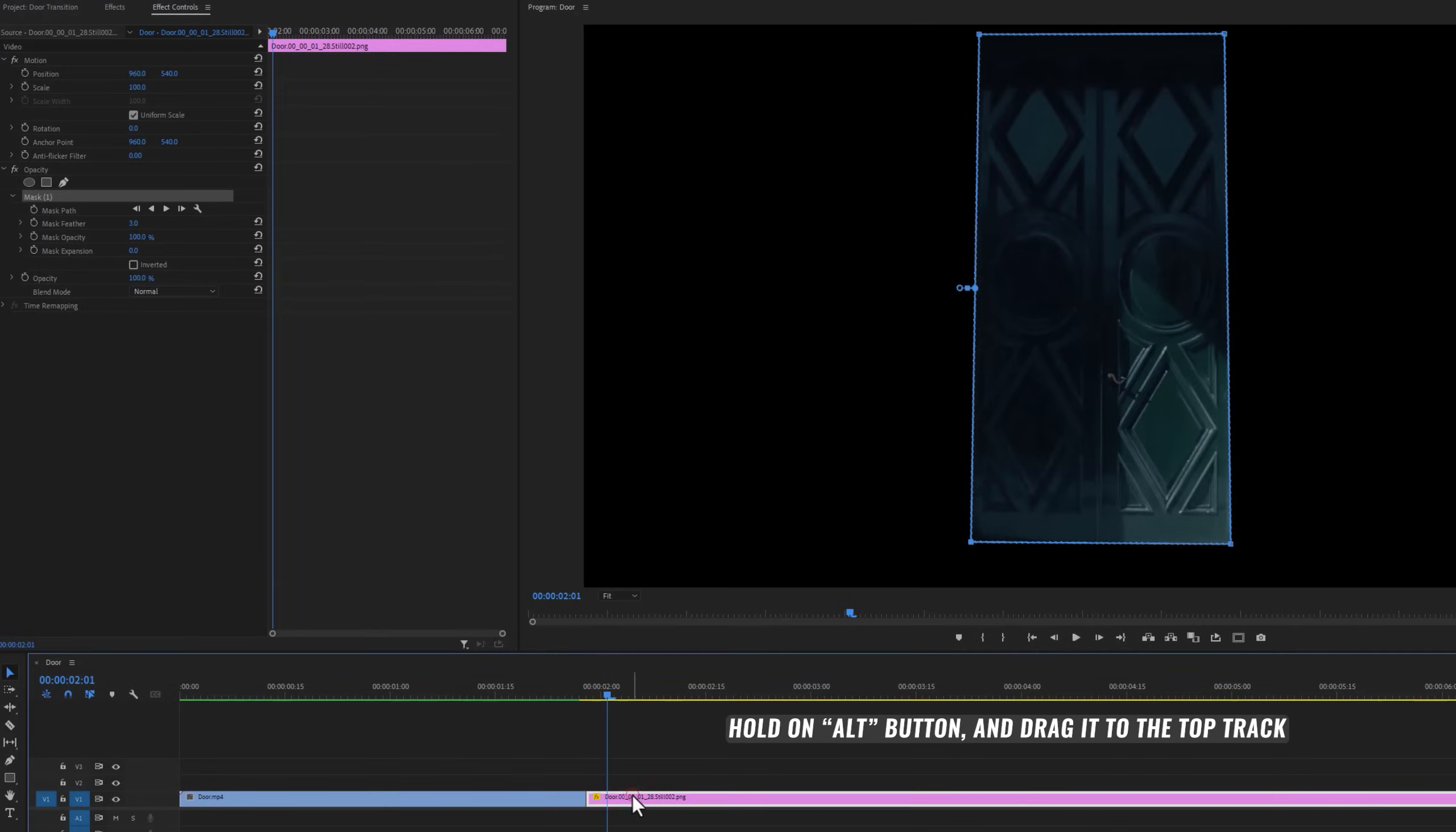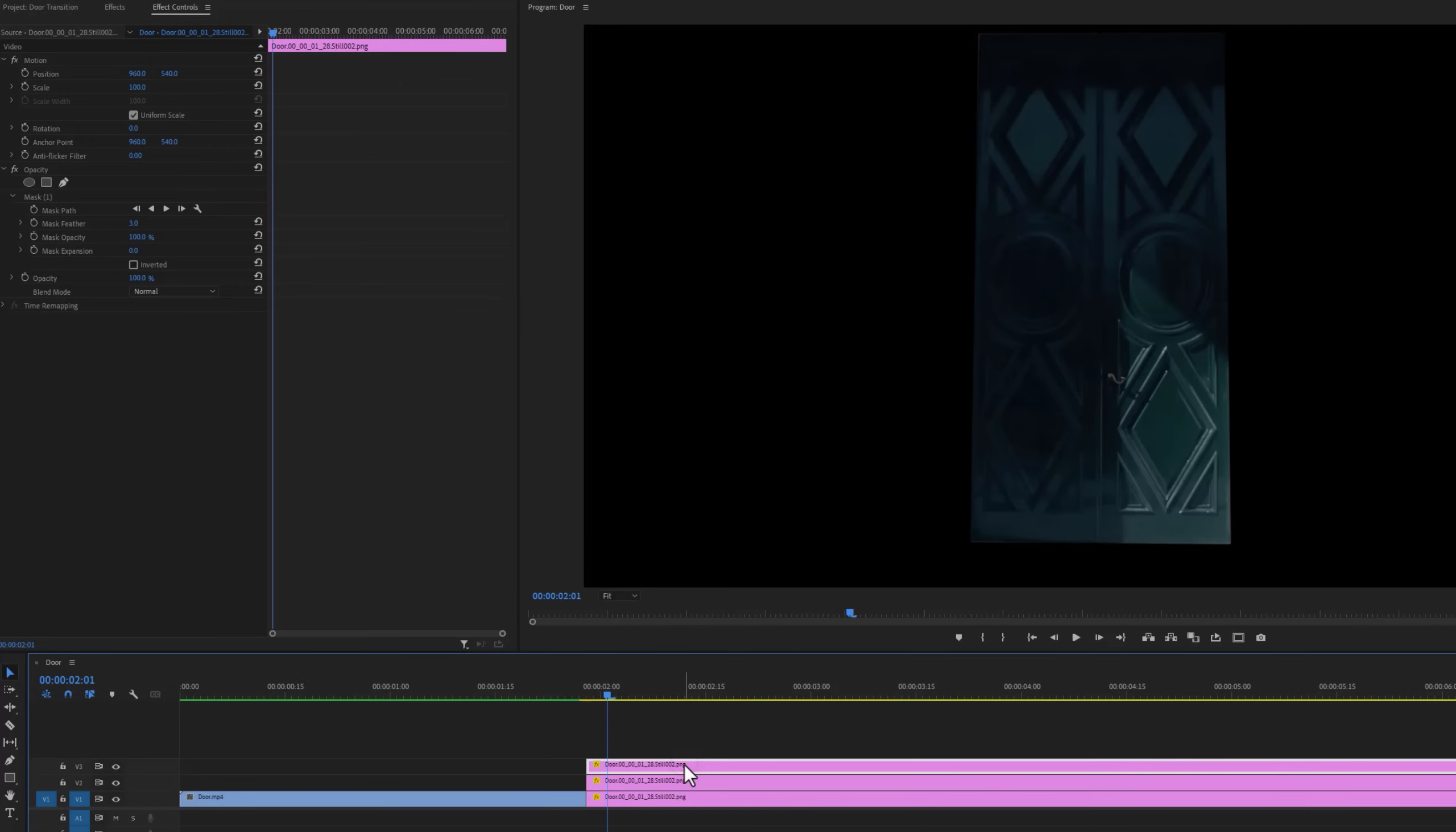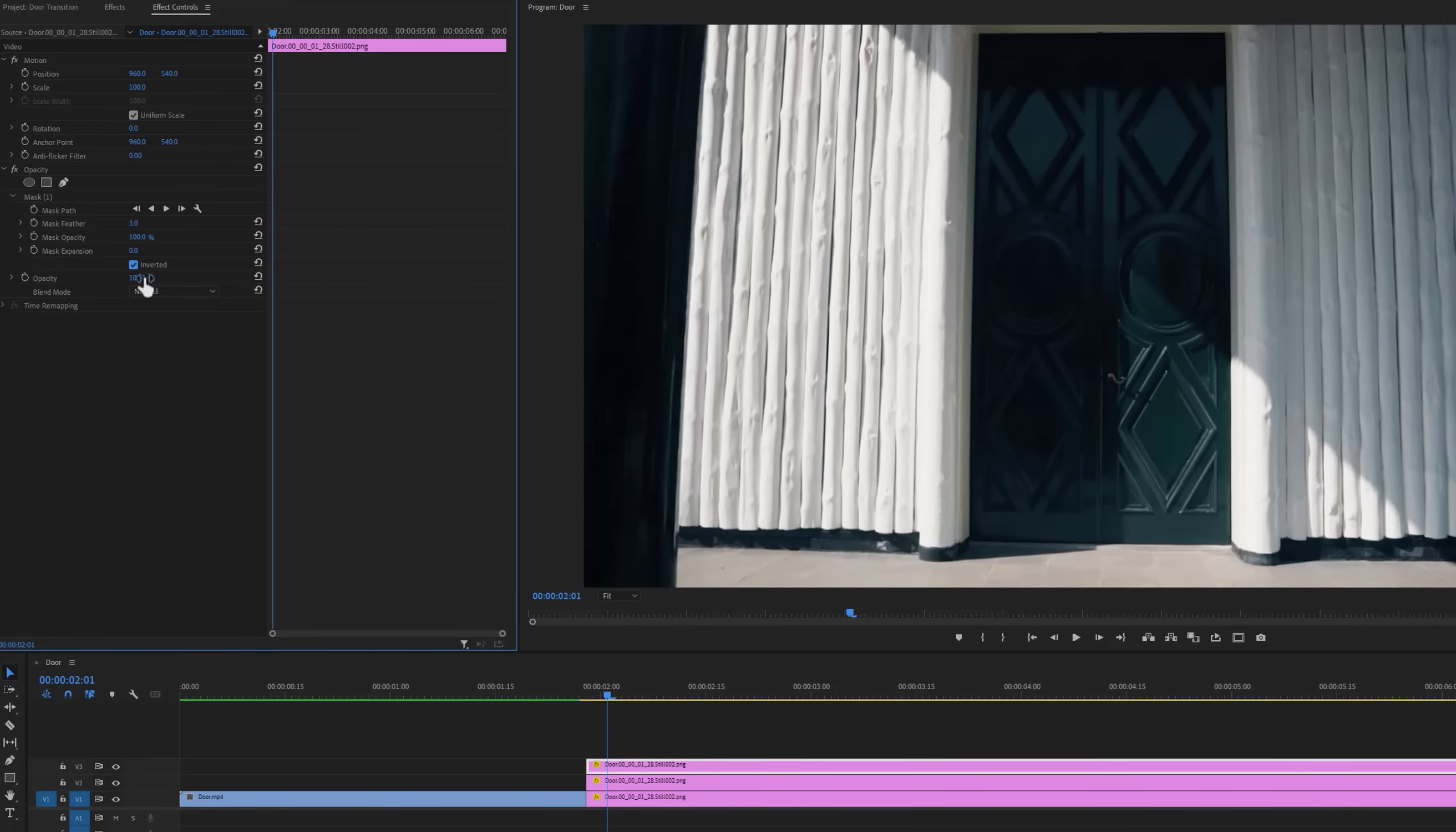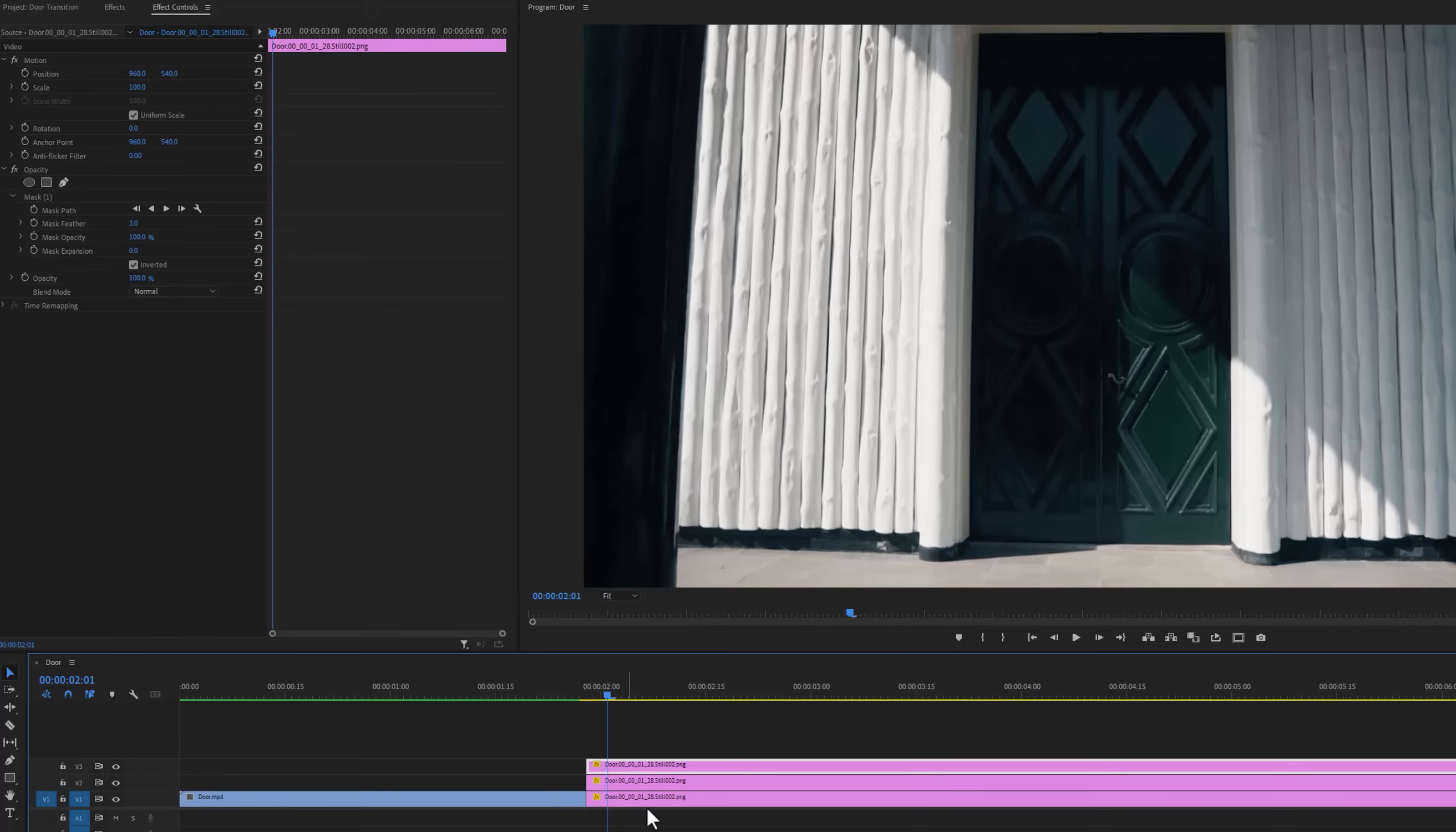Then duplicate this snapshot layer twice. Select the top layer and inverted the mask. So now we have separated the door from this layer. For the bottom two layers, I'll separate the door into two parts.